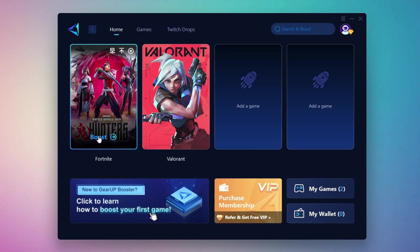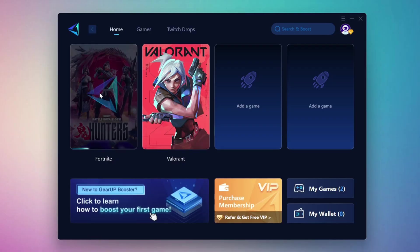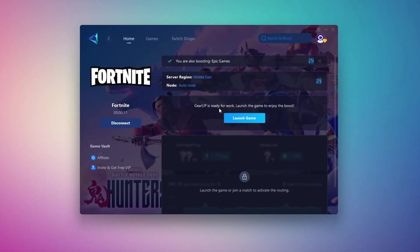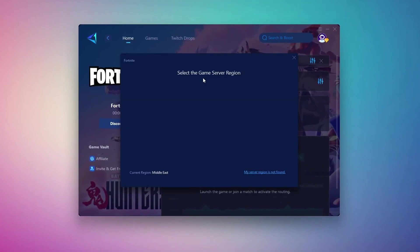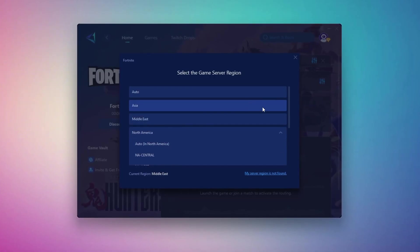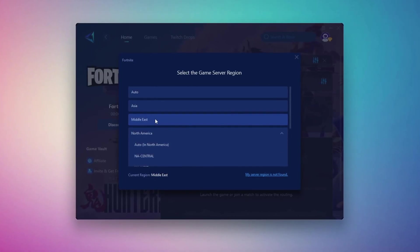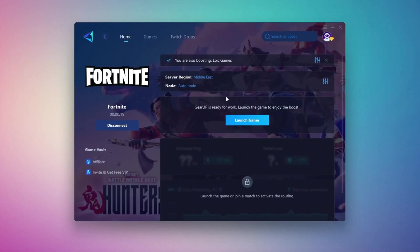Click the Boost button and the tool will begin optimizing the game. It will automatically find the best server for you. Next, you'll need to choose your server region. Select the nearest server for the best connection. In my case, the Middle East server works best.